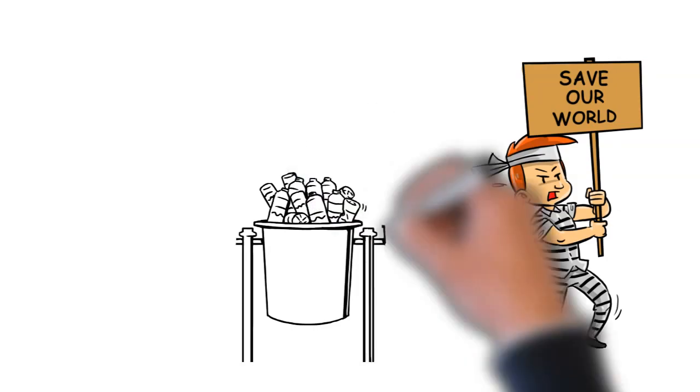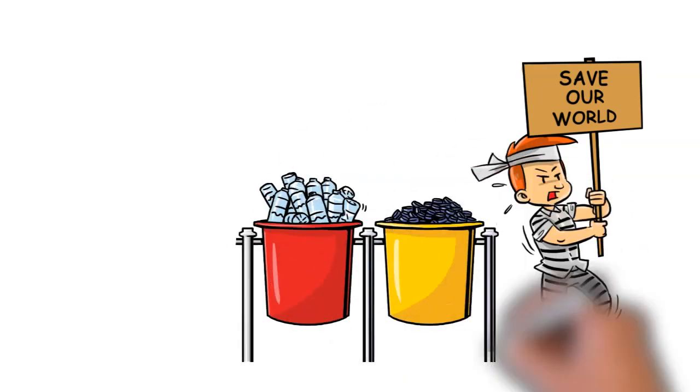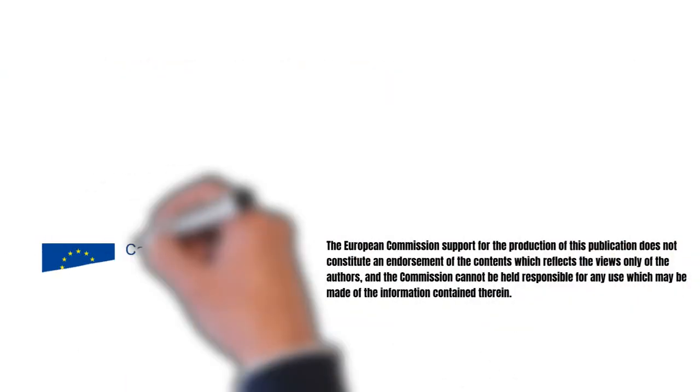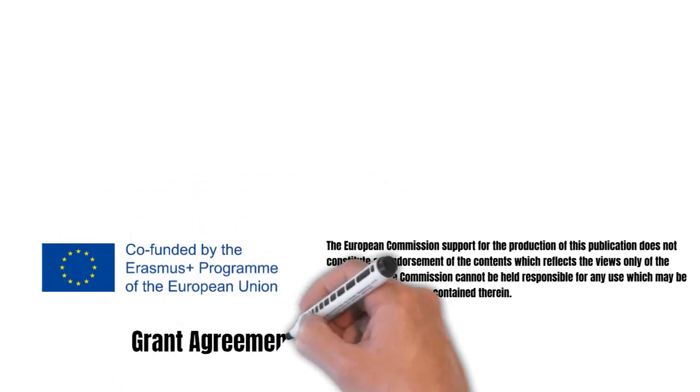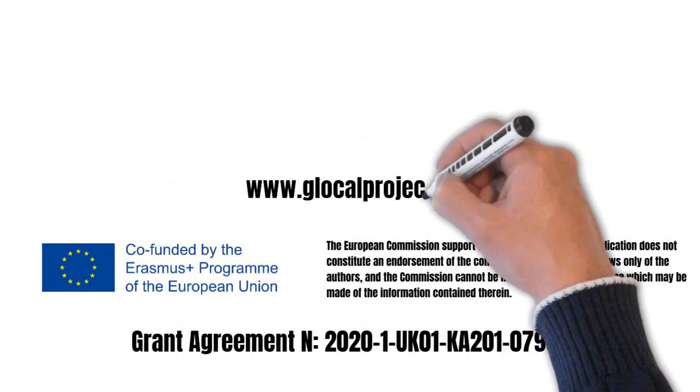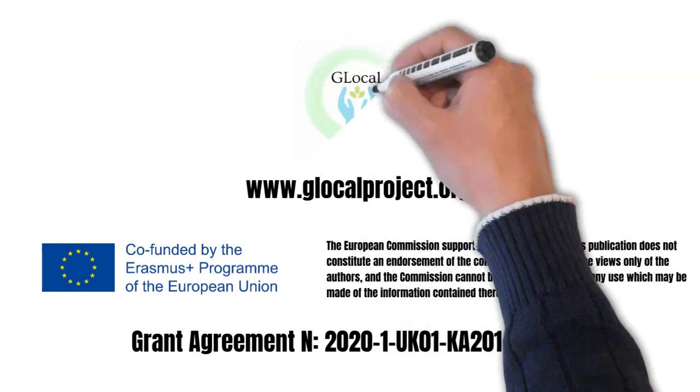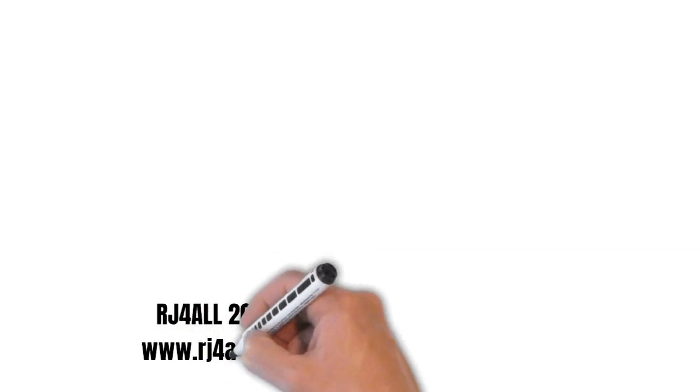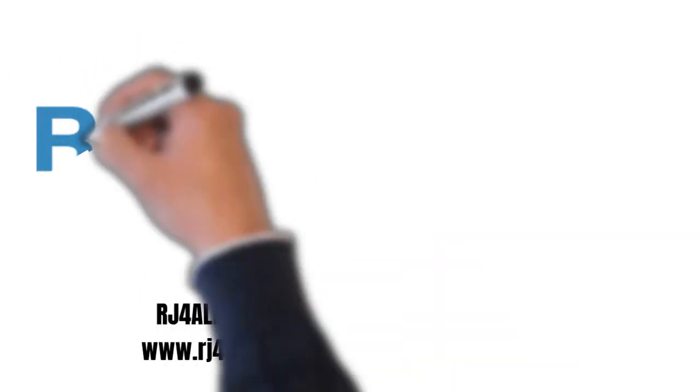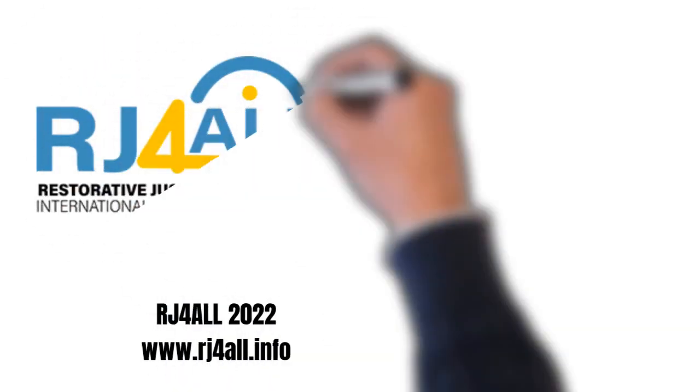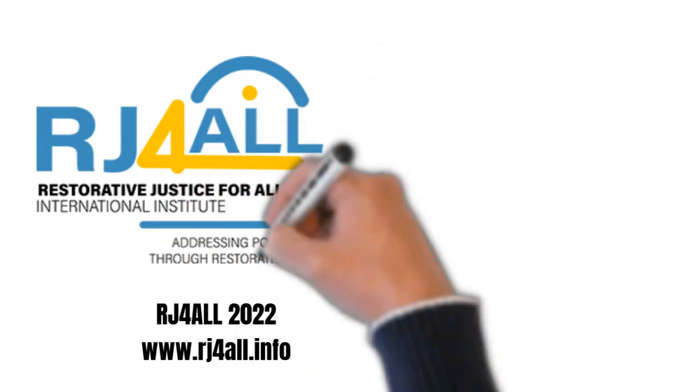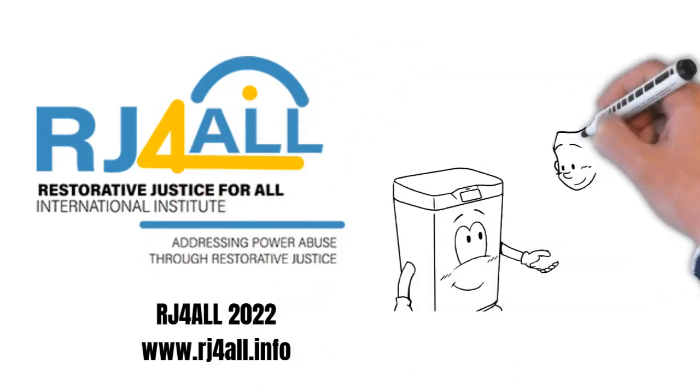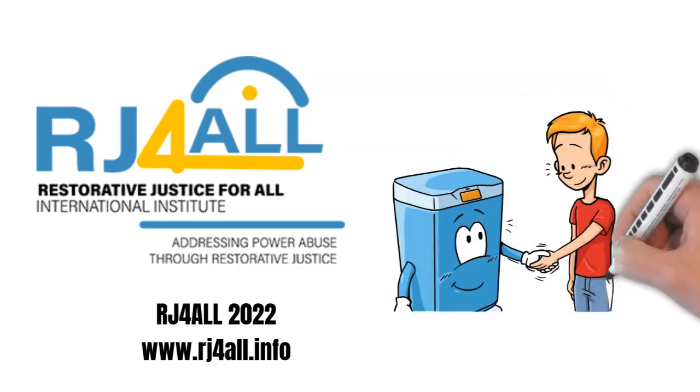Understand the threat of pollution and the amount of waste humans produce.